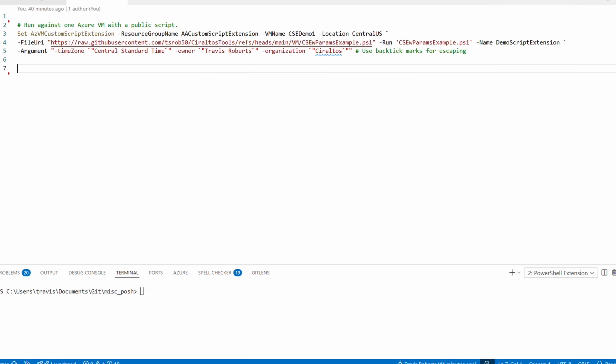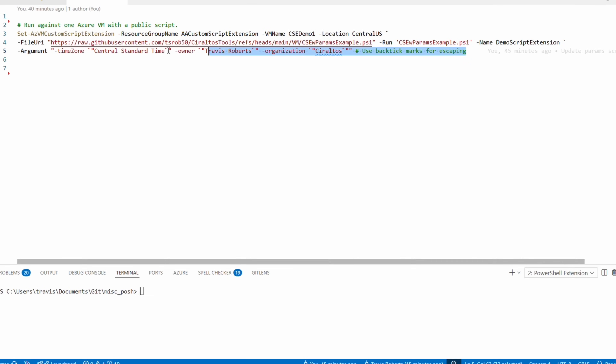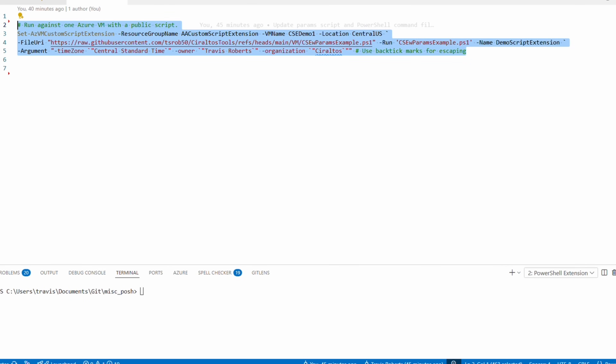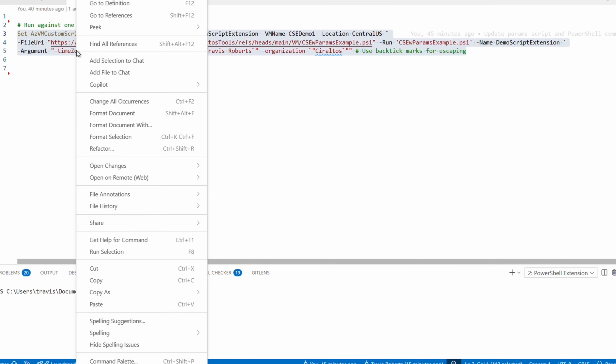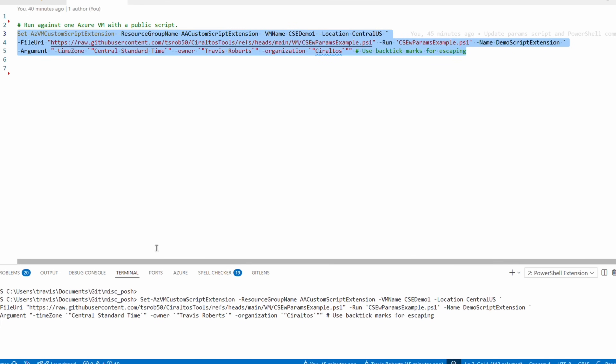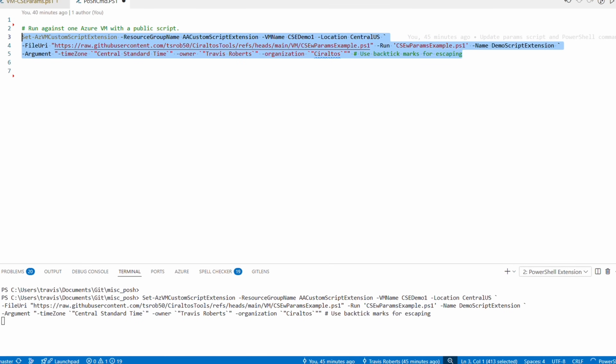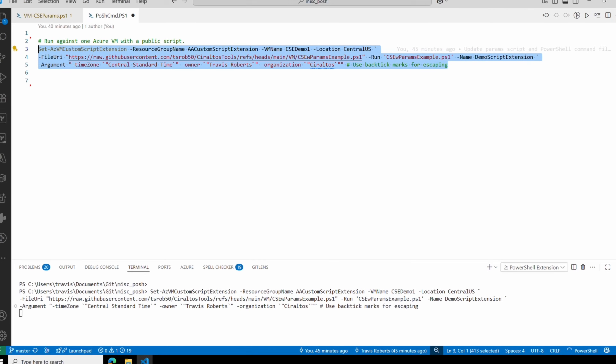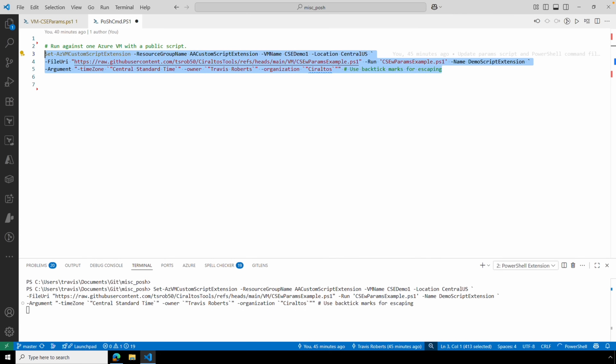Now that we understand what the command is doing, let's highlight and run it against the Windows VM cse-demo1. It's going to take a second to run. Let's hop over to the VM in the portal to see the extension.